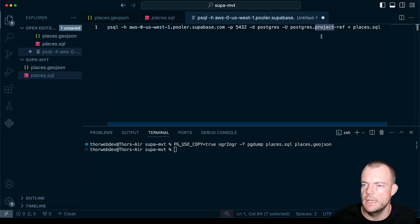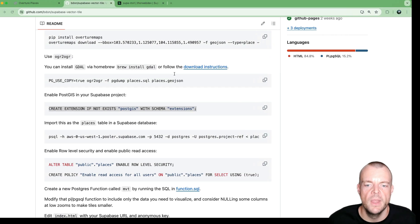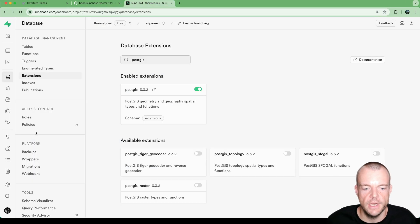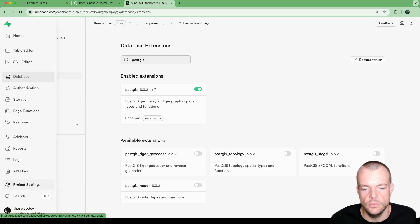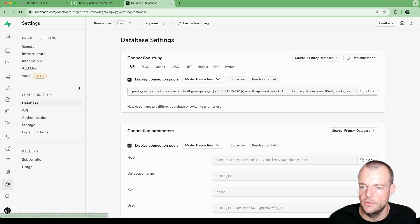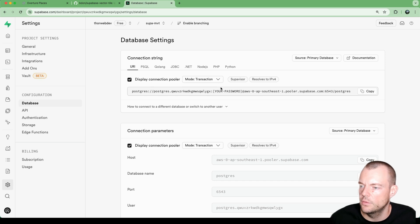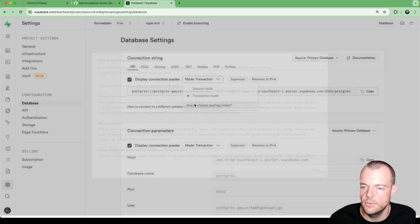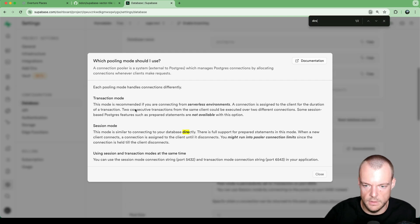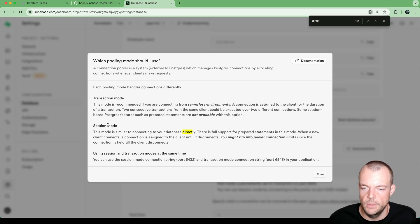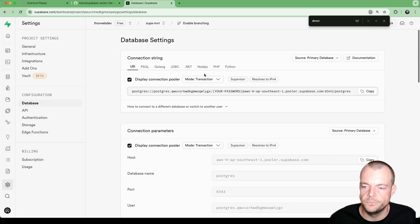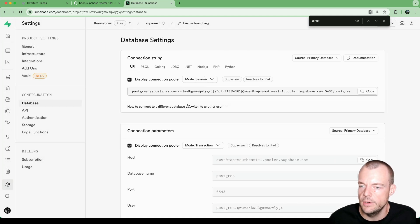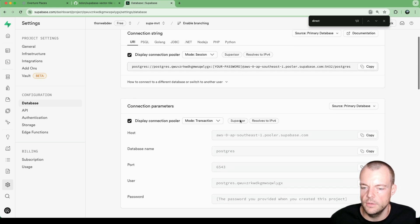the database, this is the username. And then the password that you saved earlier, it will prompt us to put that in. So what we can do is in our project, we go to project settings, database. So we can see here, we can do a direct connection. So if we want to learn more, how to choose this mode. So if we want a direct database connection, we can choose the session mode.